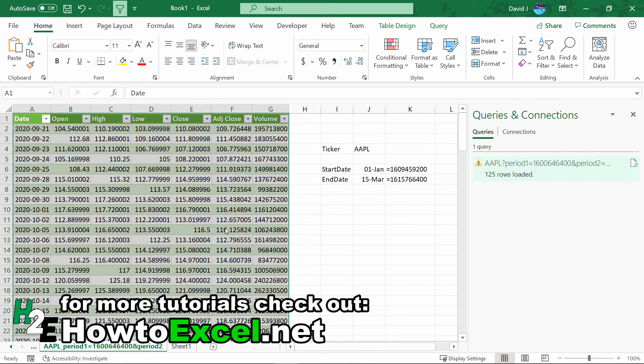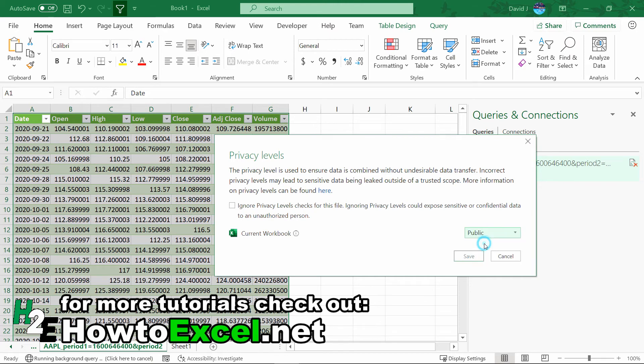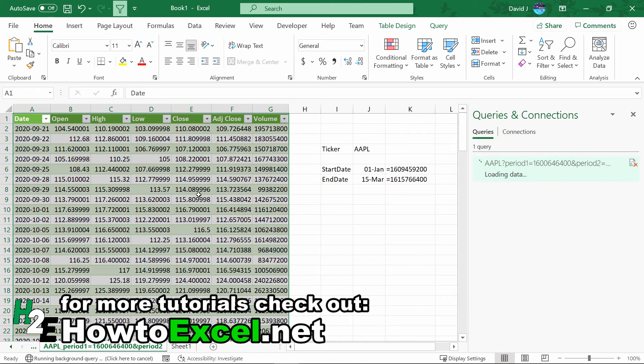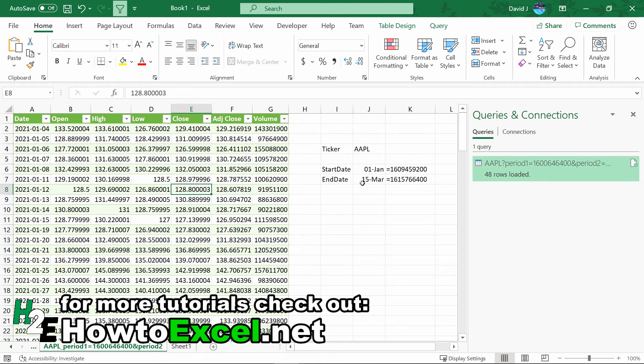I'm going to close and load this here. If you get this warning about privacy levels to get rid of this, what you can do is set this to public, hit save.